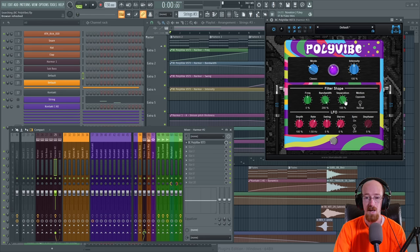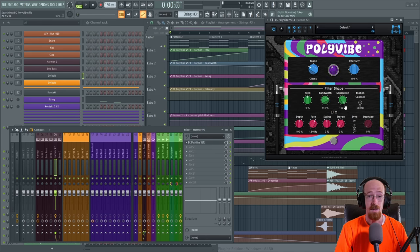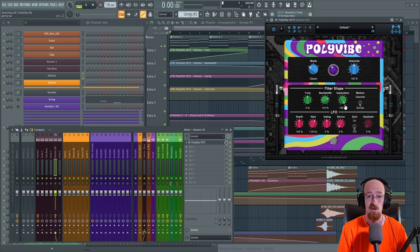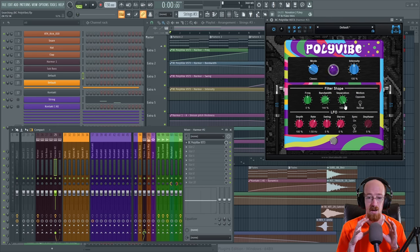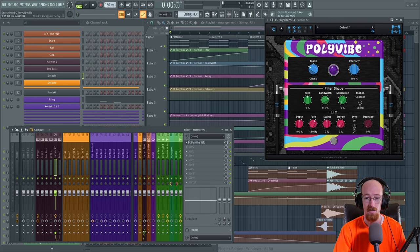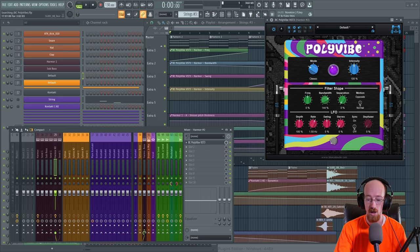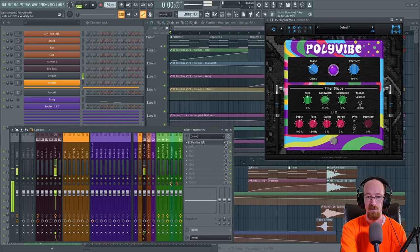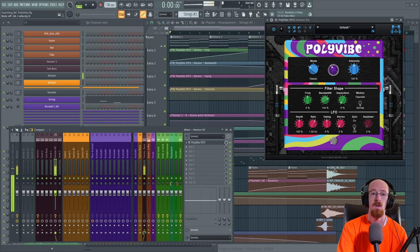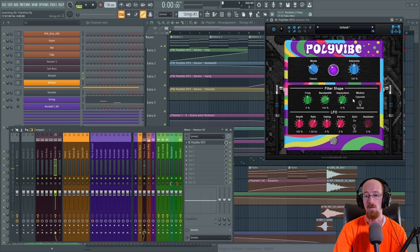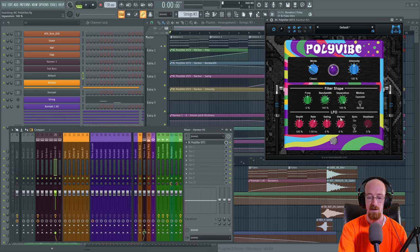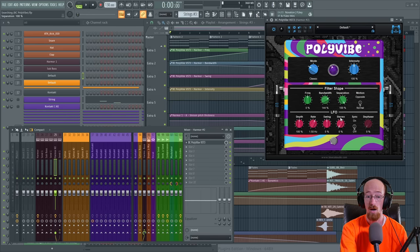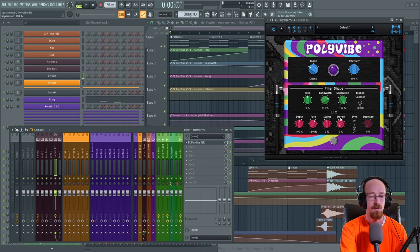And then we've got separation. This controls how close, this is how I think of it, how closely related the two filters are. So if you have this very low, it's going to be like one gigantic filter. And if we have this separate, they're going to be doing different things, different parts of the spectrum. They'll be separately processing things like separated filters.